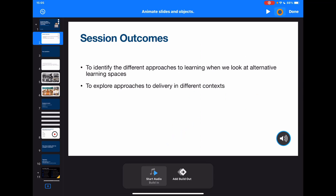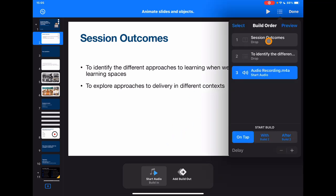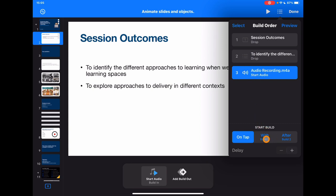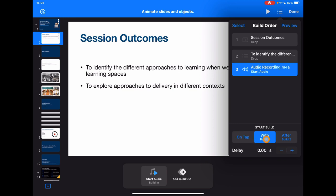You'll see at the top I have the three bars showing everything that's been animated on this page — the animation here, the animation of the text, plus my audio recording. But I don't want the audio to happen after all of this. I want it to happen at the same time. So with my audio selected at the bottom, I'm going to say I want that to start with Build 2.